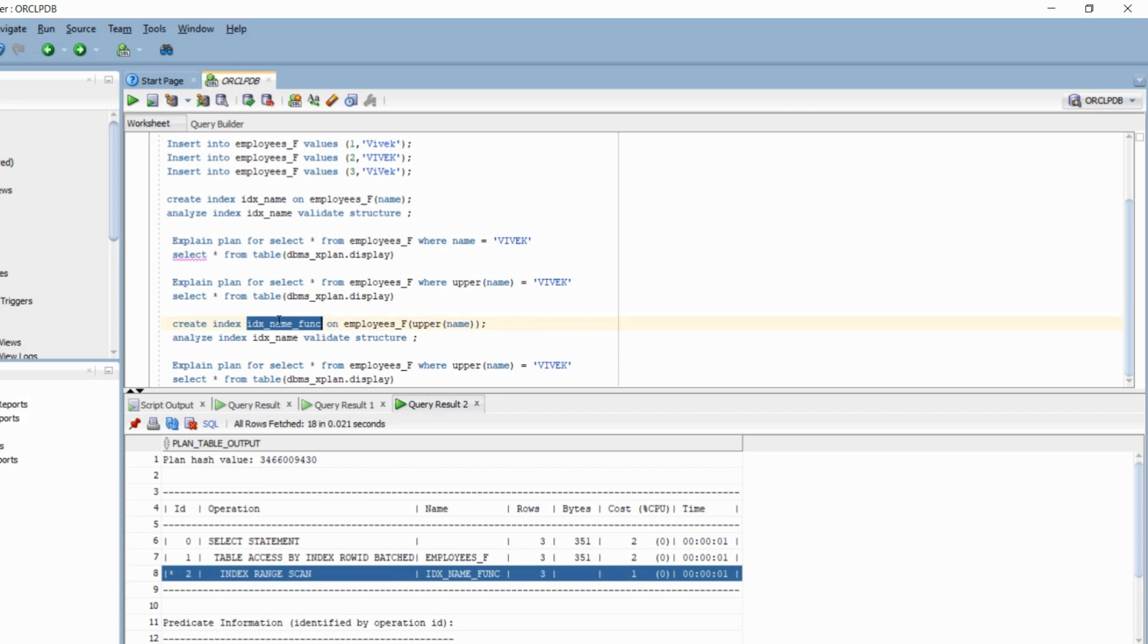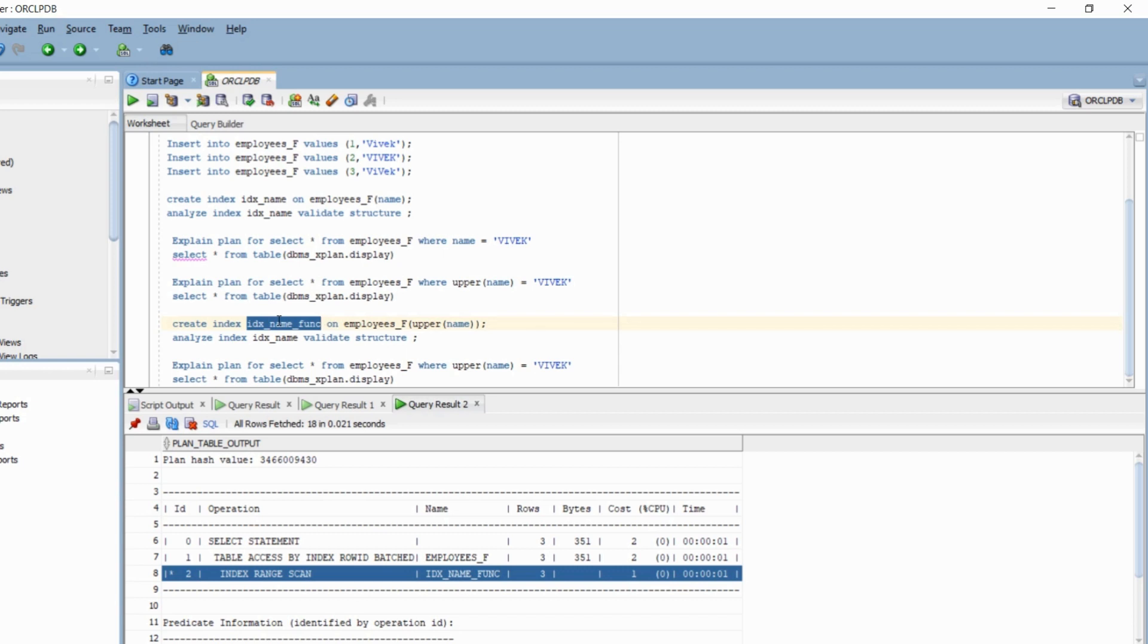So in your where or join clause, if you are using functions along with columns, the standard normal conventional indexes will not be used by the optimizer. You should consider creating functional indexes. They follow the exact same rule as the normal indexes. That means when you are loading data into the table, they are going to hamper the load performance. So you should carefully create them. But if you anticipate that you are going to use function with a column in your queries and that query will be accessed frequently, you should consider creating functional index.